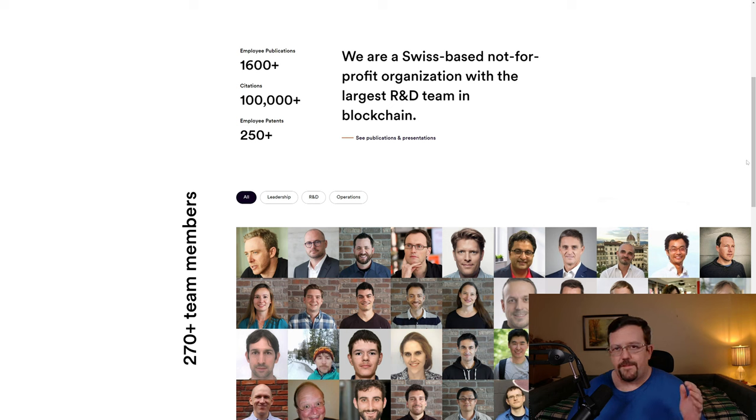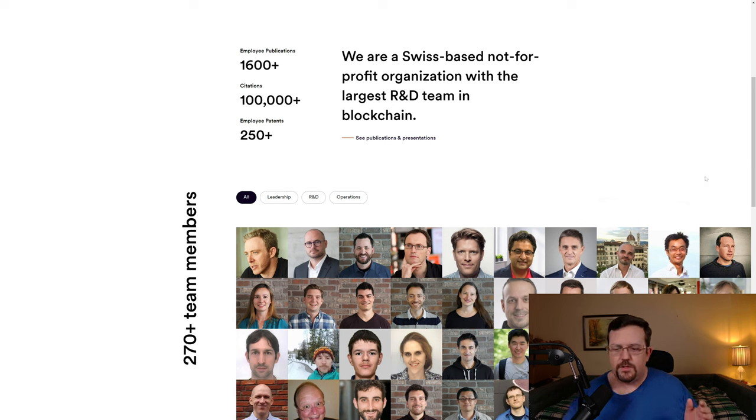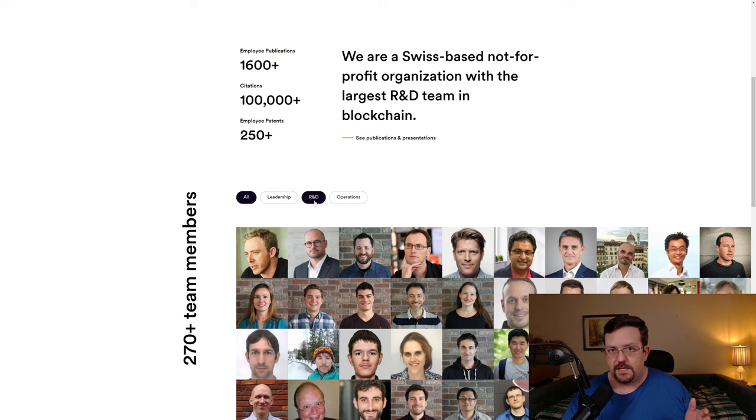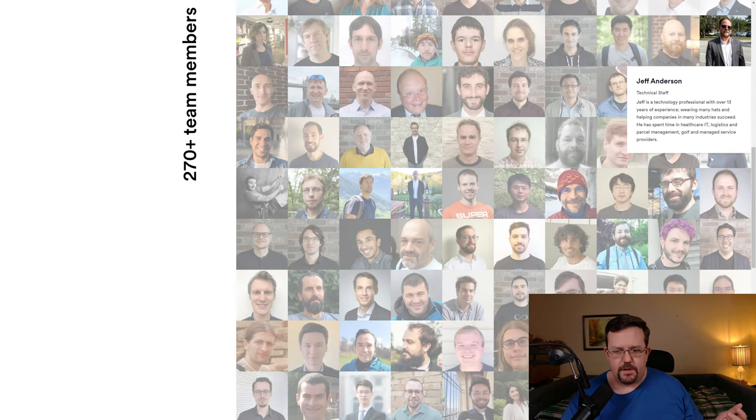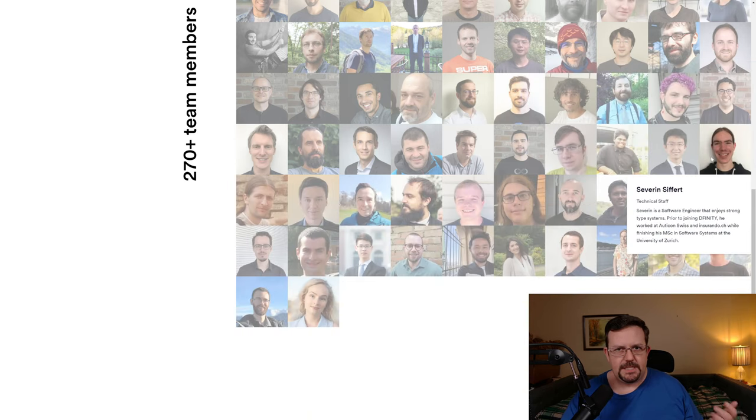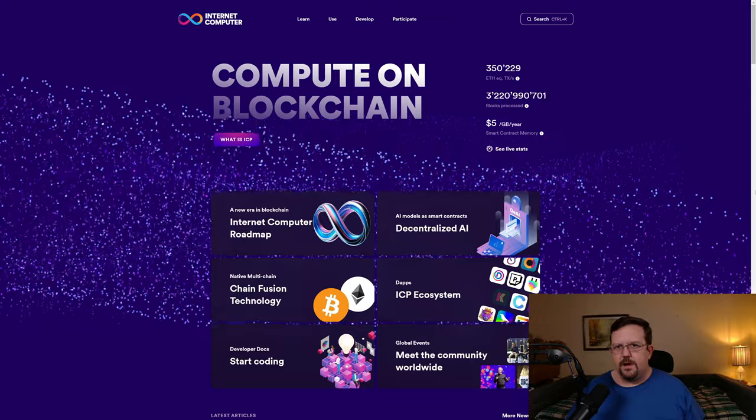And when it comes to the DFINITY team, it's also worth mentioning that they have 270-plus team members. Those team members have over 1,600 publications, 100,000 citations, and more than 250 patents between them. And to more finely hone the point, if we were to filter just by their R&D team, which is research and development, we then see all 82 team members listed who are a member of the research and development team.